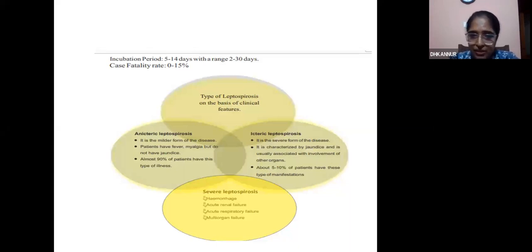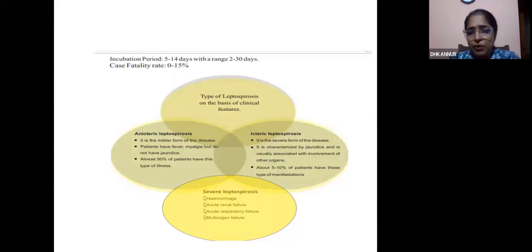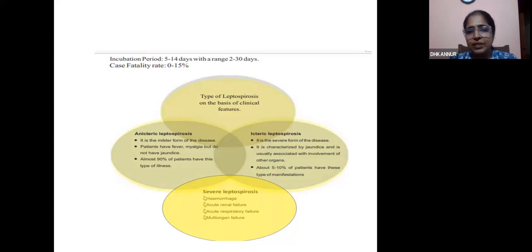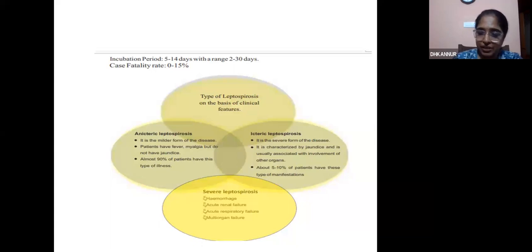In severe leptospirosis, there are hemorrhagic manifestations, acute renal failure, acute respiratory failure, and multi-organ failure in the form of myocarditis, pancreatitis, and liver failure. Among causes of mortality, especially over the previous year from death audits, the common causes are myocarditis, acute respiratory distress syndrome, and alveolar hemorrhage.